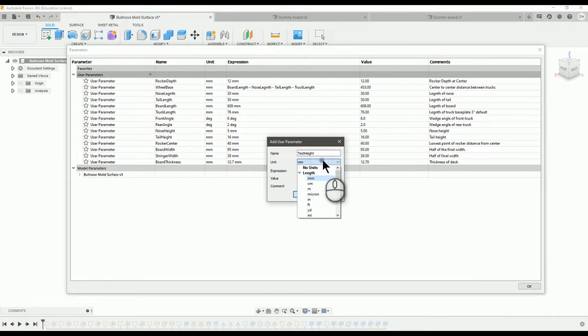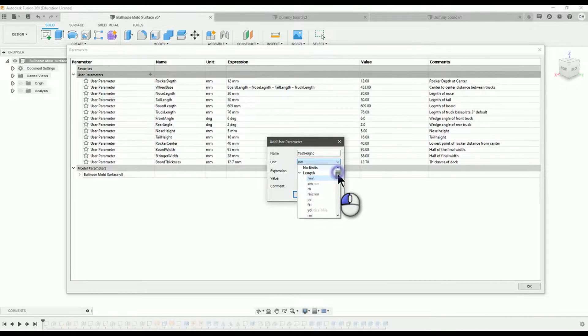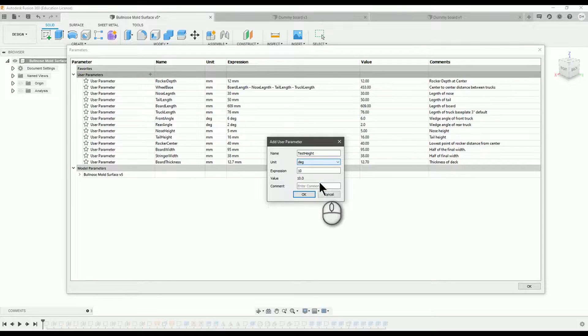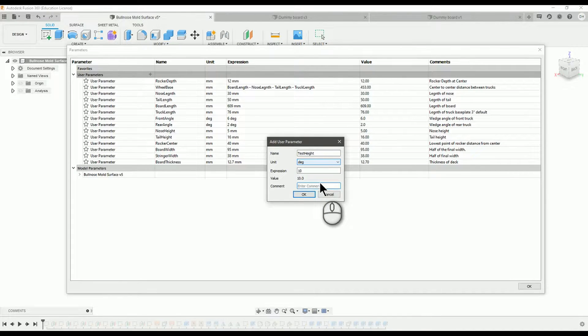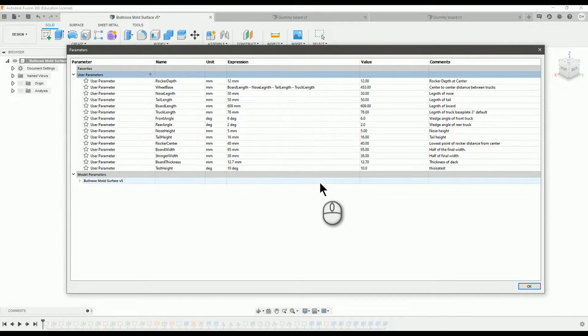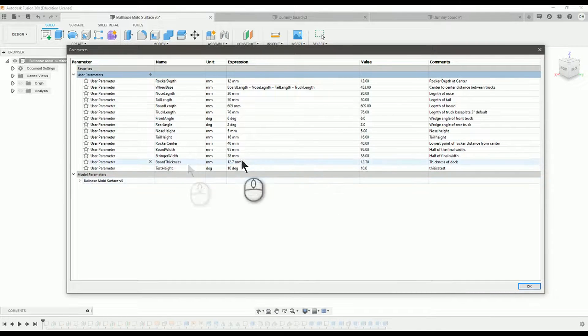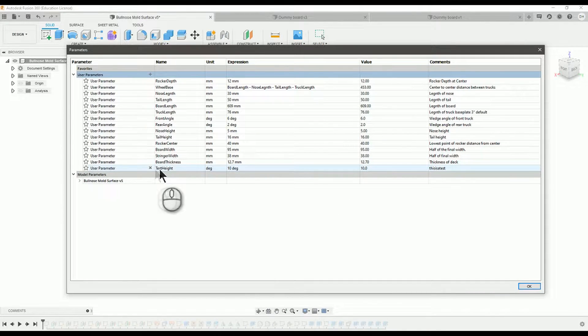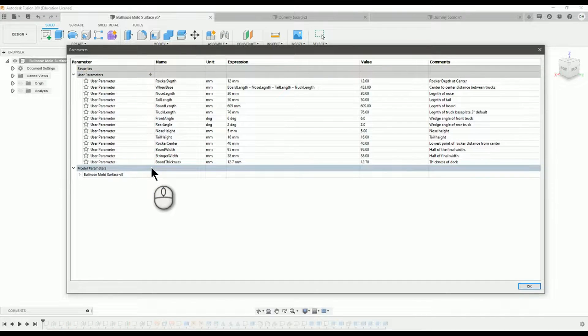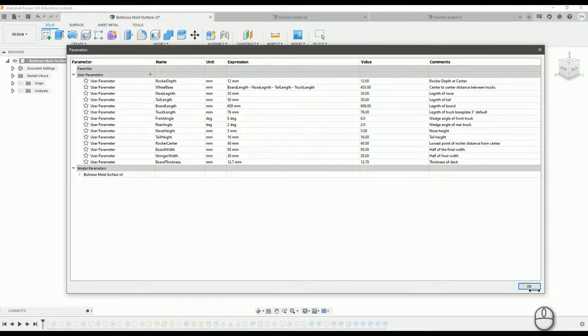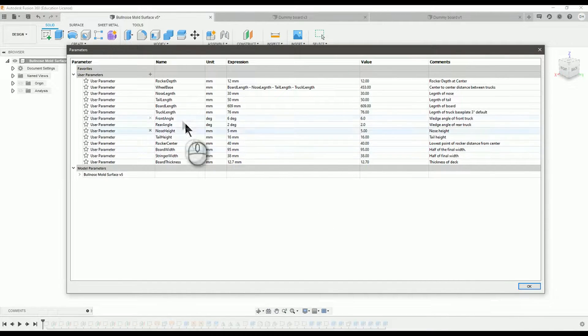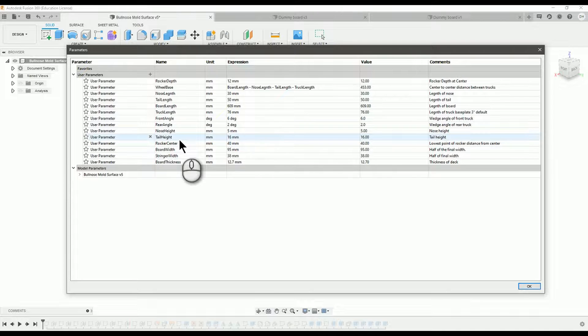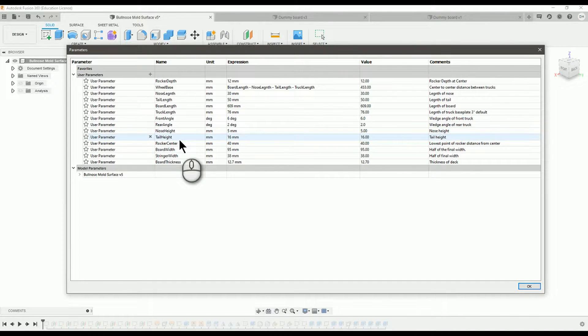You're going to use a parameter. And how these work is you use these as references in places in your sketch. And you can change something here on this parameters page, and it will enact that change in all the sketches that use that parameter.